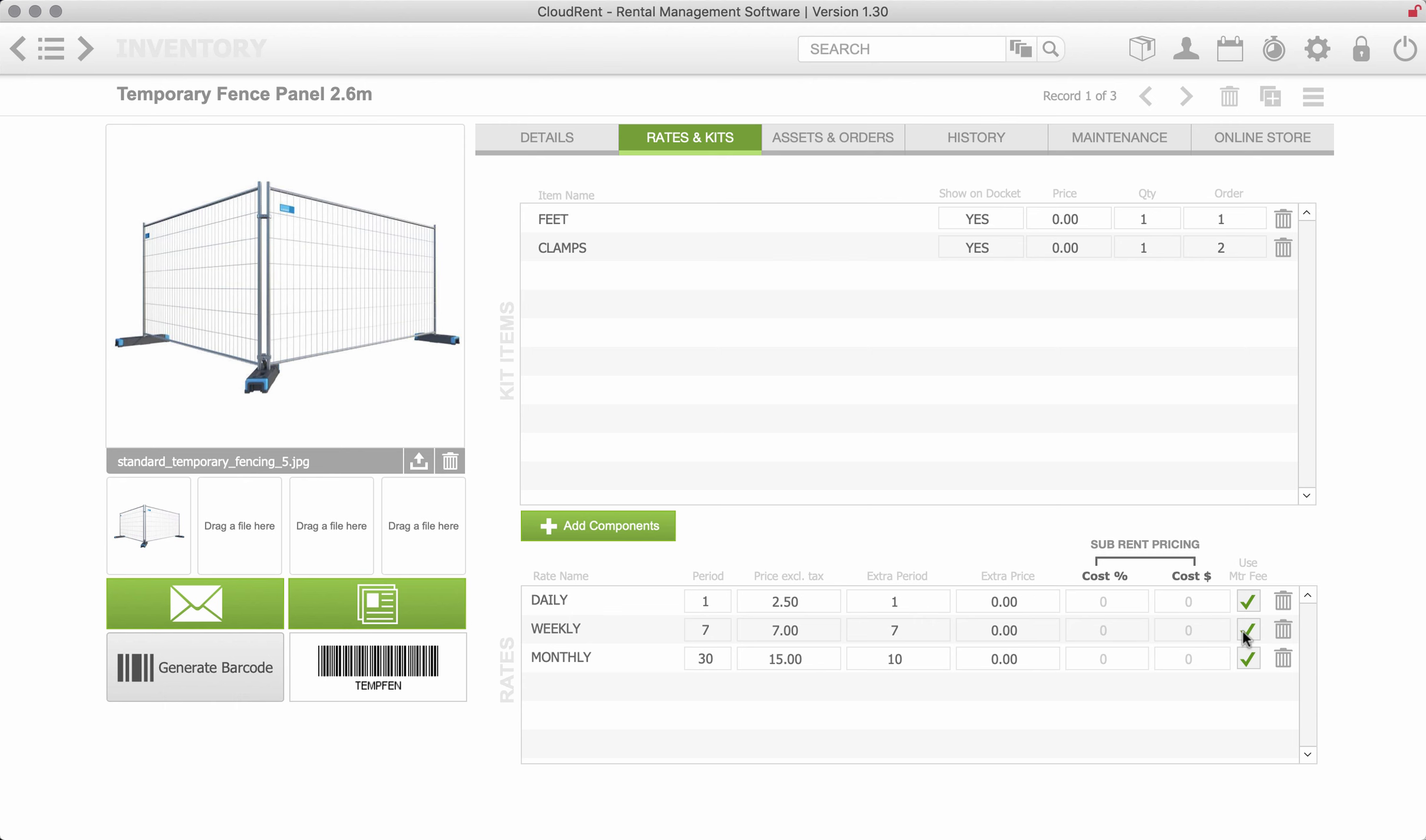We've also ticked at the back end that we want to charge by the meter. And above here is the items, part of the kit, so we can put as many feet that would go with each panel and how many clamps would actually go through with each panel.